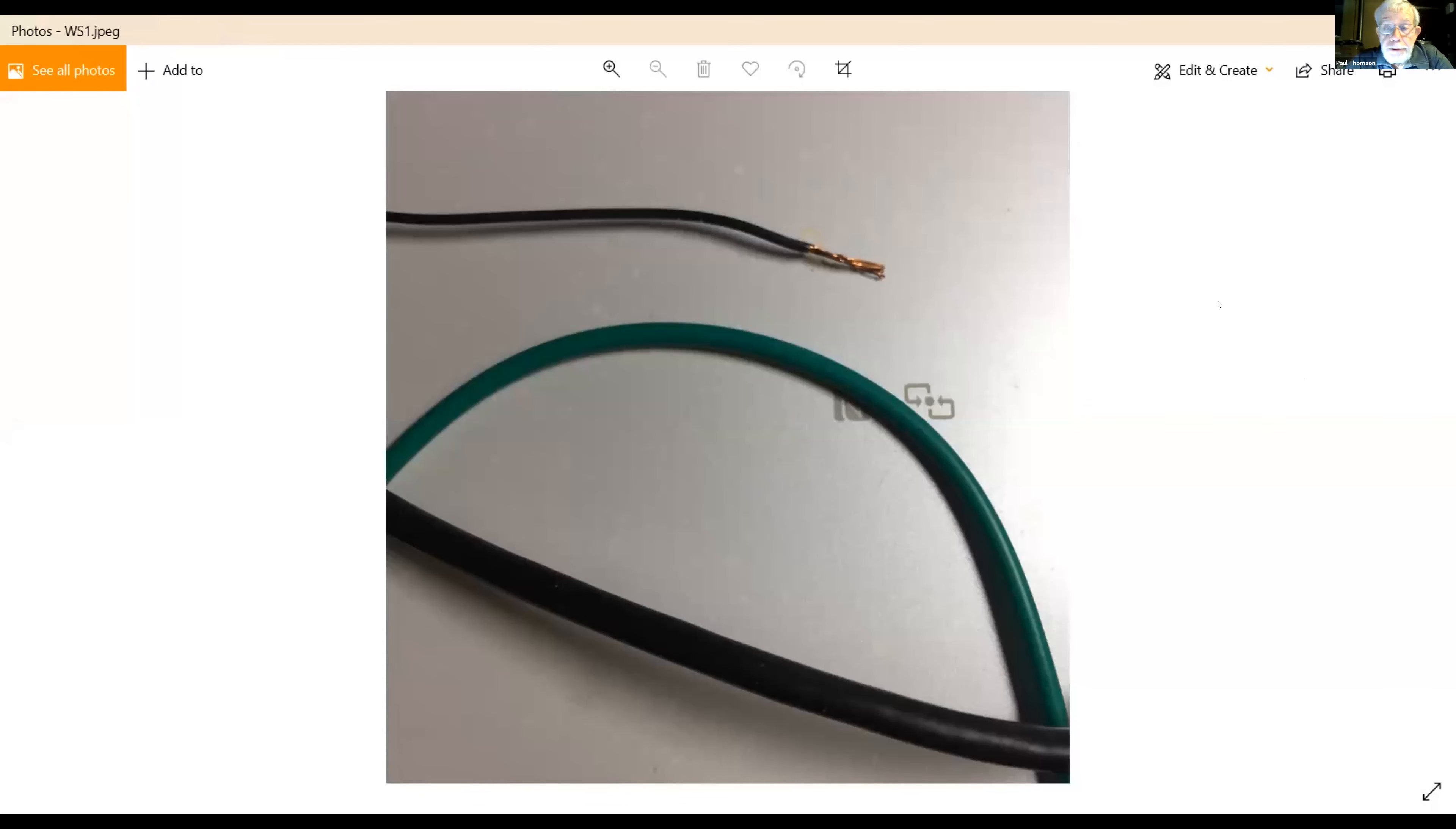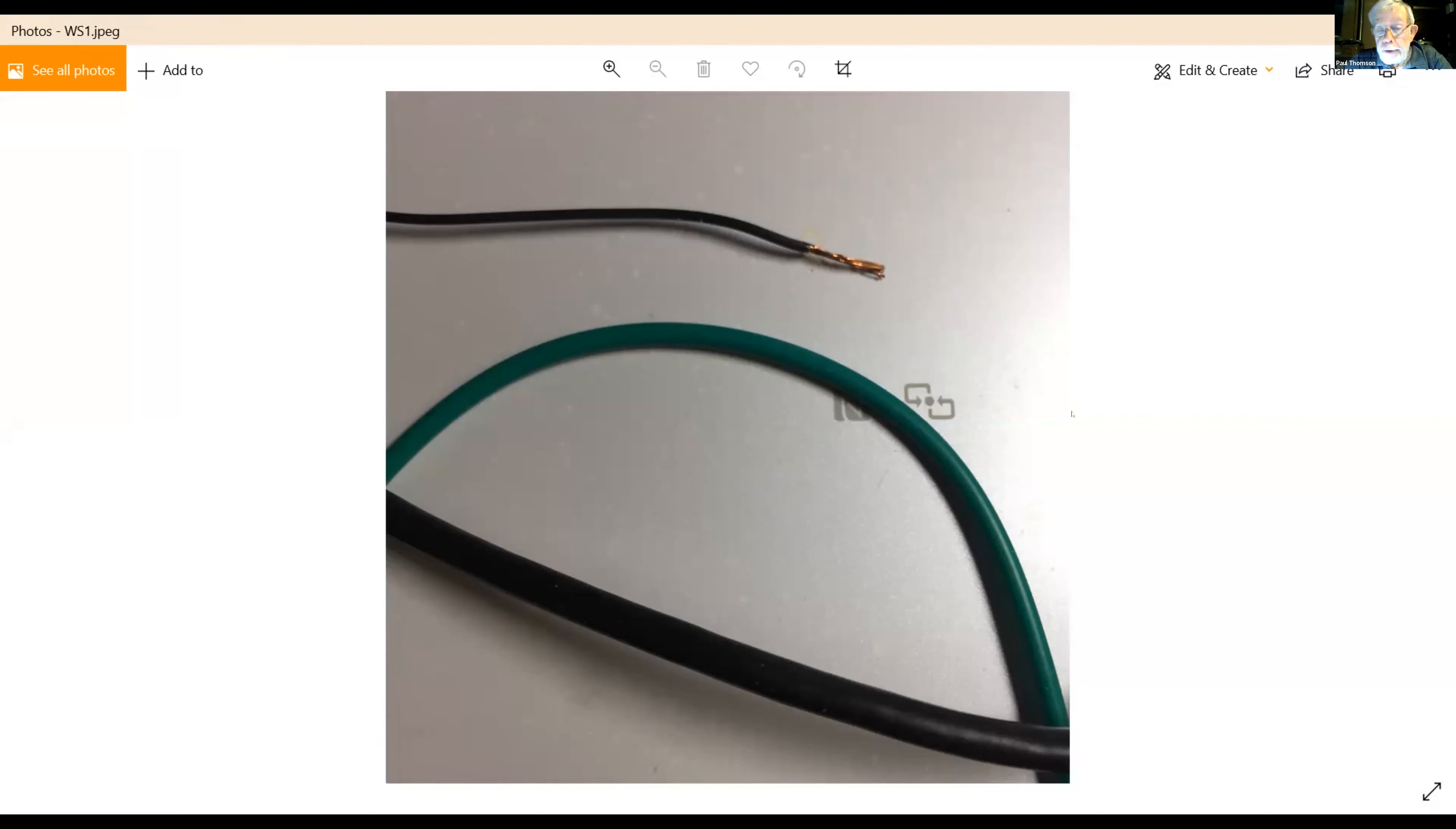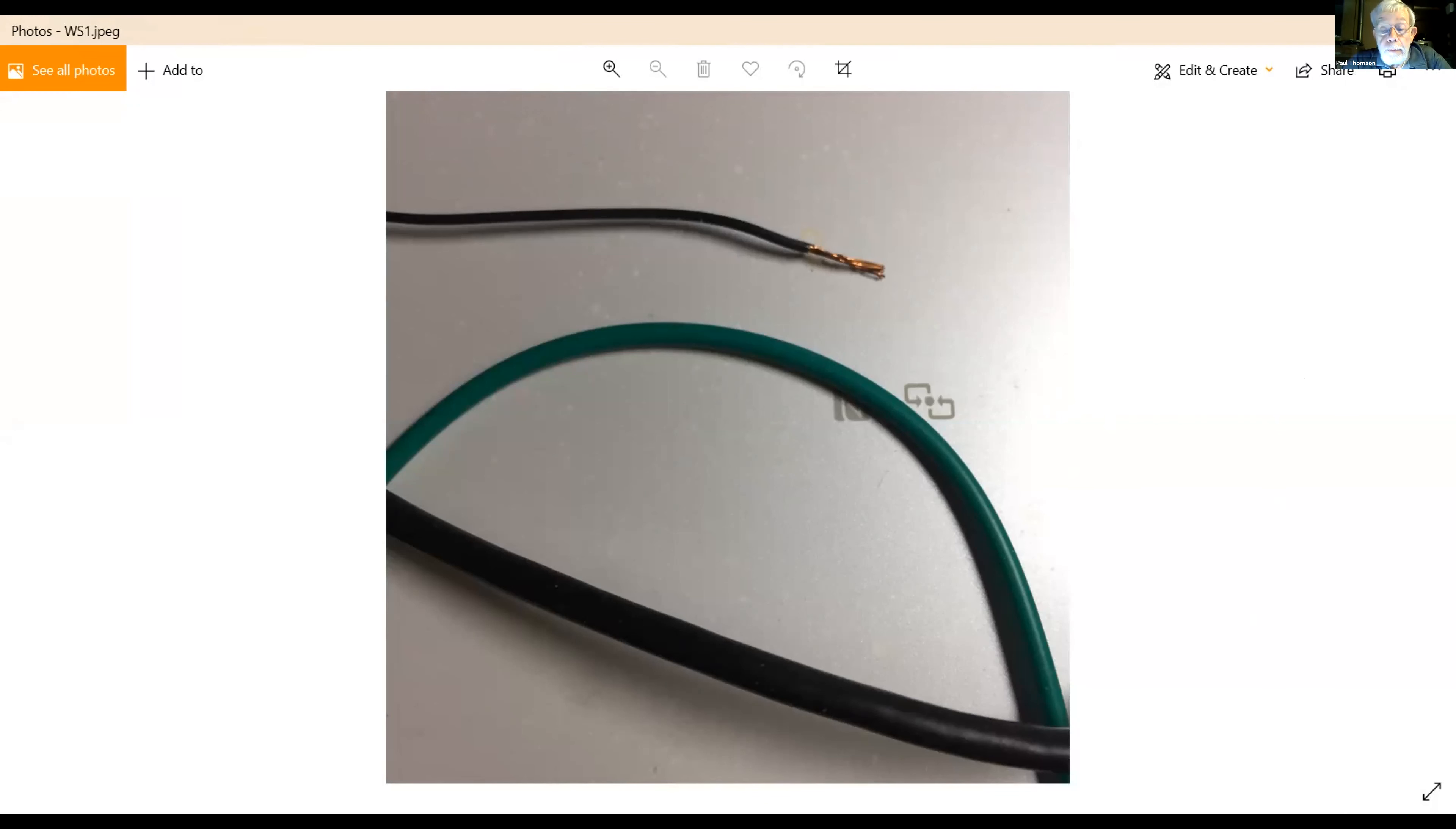Okay, tonight's quick tip is just a bit of a reminder, and most of the advanced modelers will know this, but wire of course comes in several sizes. As you can see that goes from small to large.